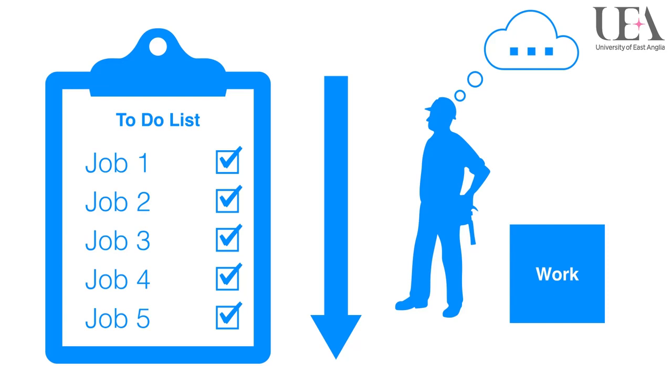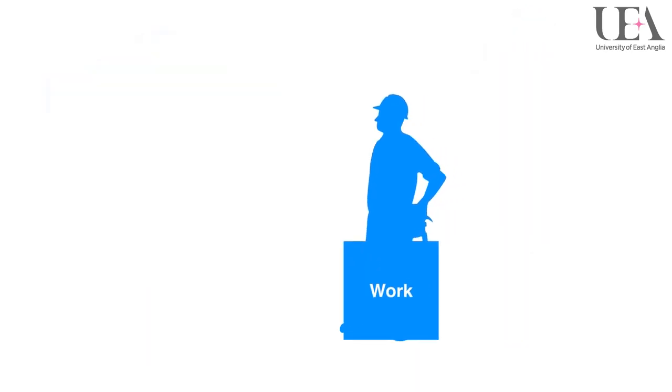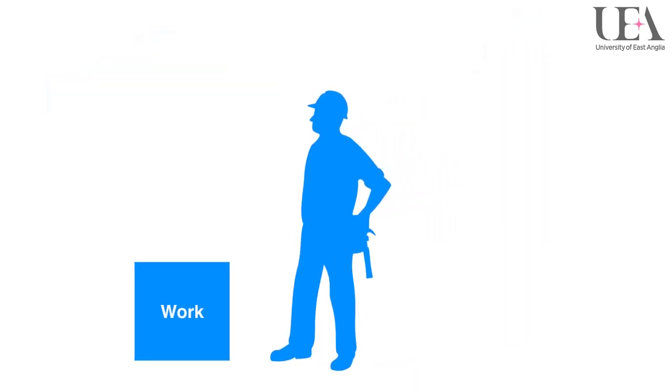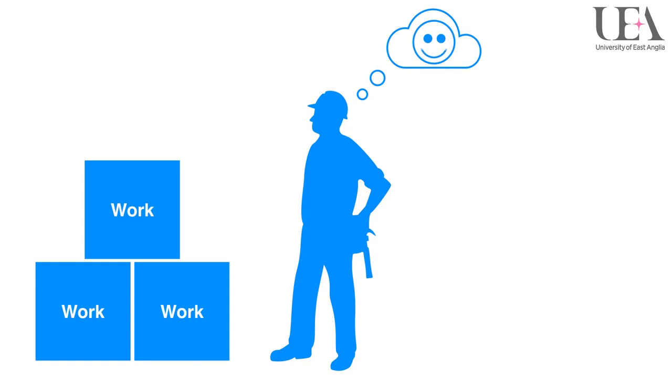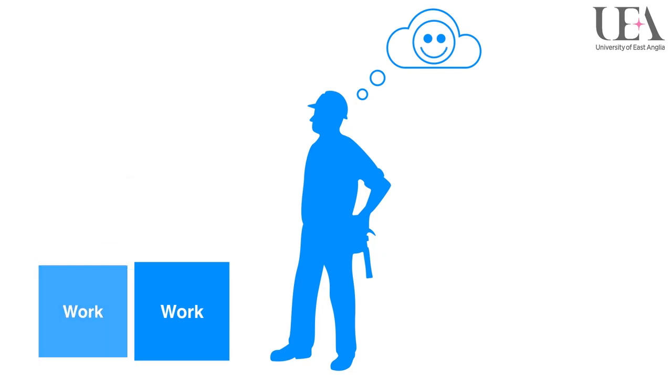It is also worth bearing in mind that perceived workload can sometimes be subjective. Some people may be able to undertake far greater workload than others and cope well, whereas others may seem to struggle with relatively small workload.